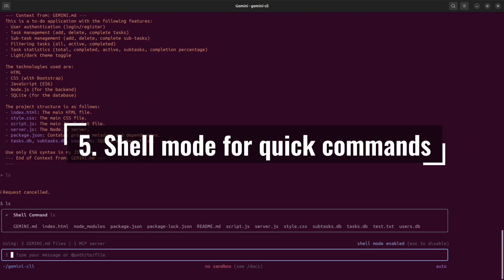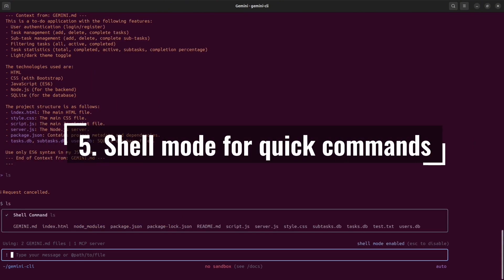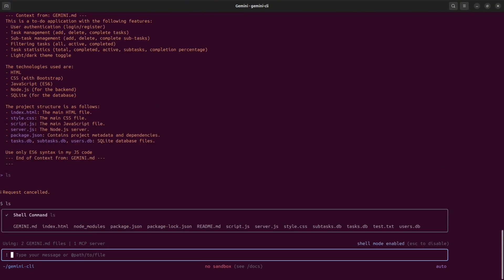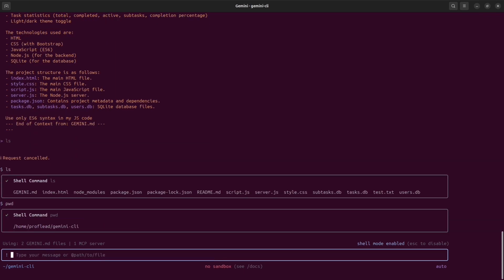Another useful tip: shell mode for quick commands. If you want to use shell commands inside Gemini, simply press the exclamation mark, then you will be able to use shell commands inside Gemini CLI. Cool stuff is that shell mode executes commands locally and feeds the output back to the conversational context.